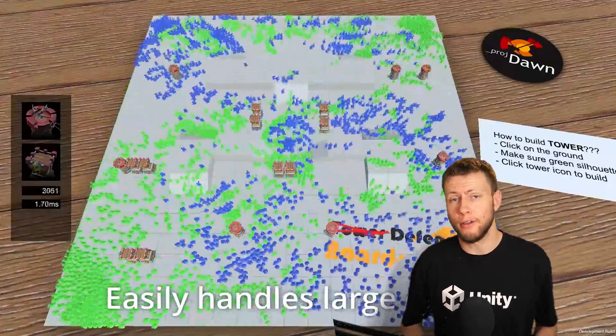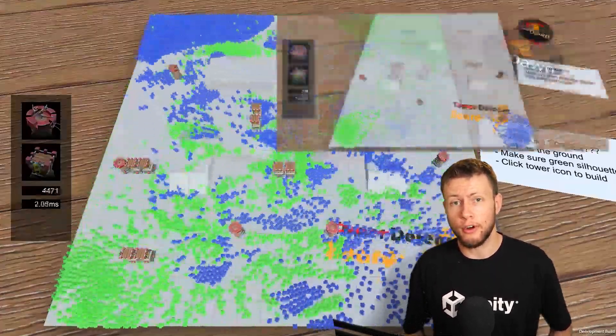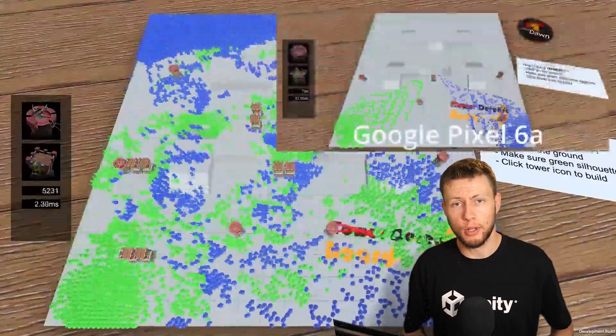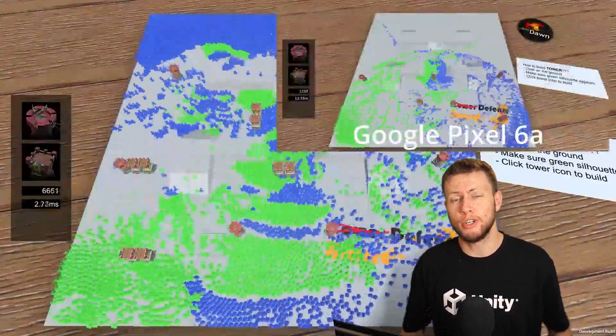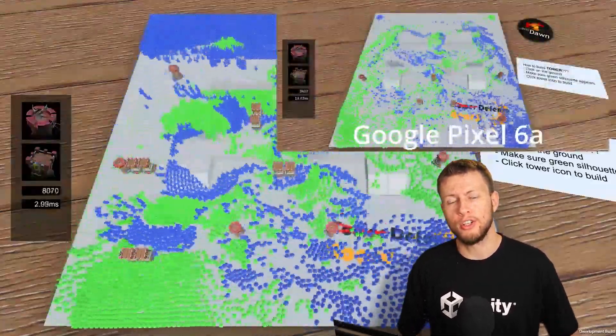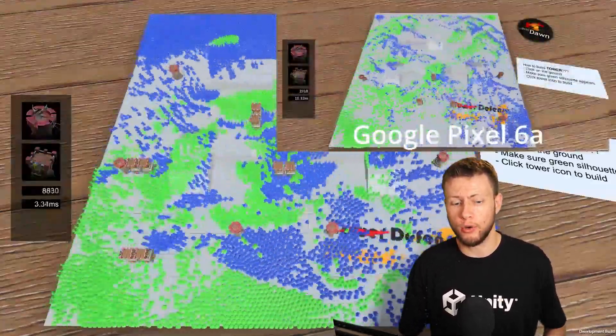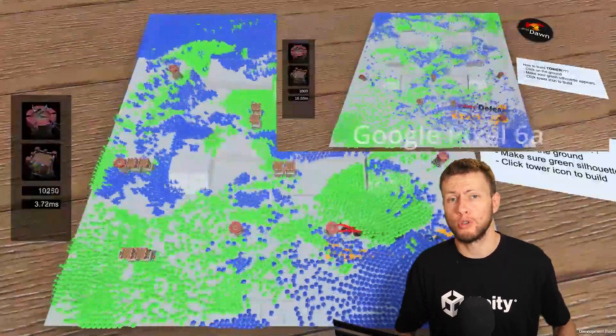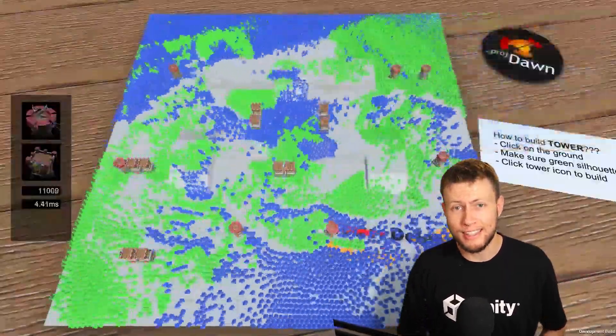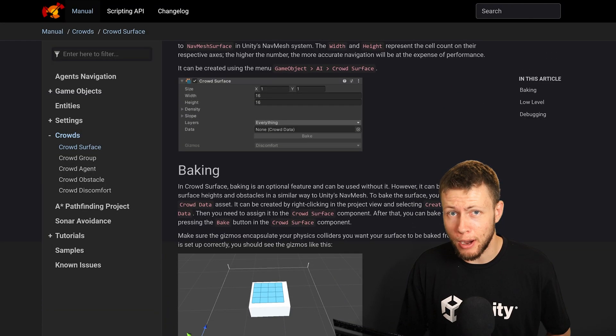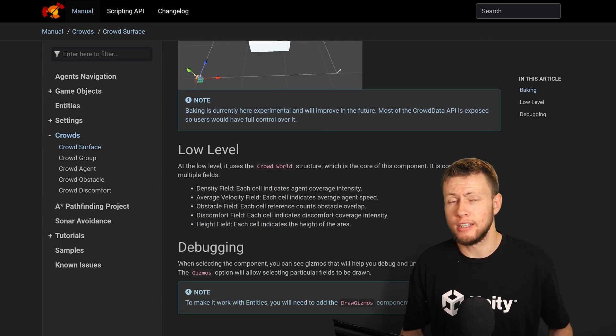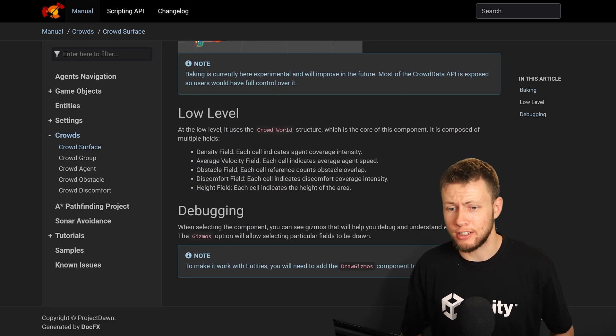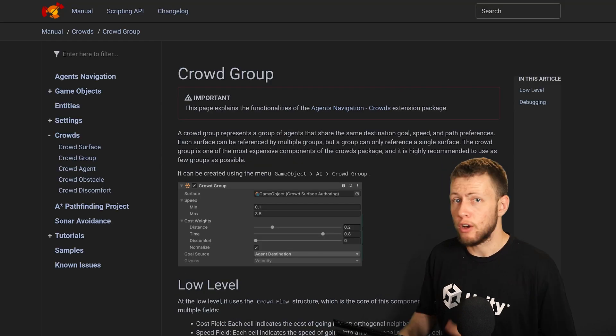One of the really great things about this asset, much like many of the other assets by this developer Lucas, is that this asset integrates extremely well into the Unity editor. Like I mentioned earlier, it works with both ECS as well as regular game object based projects. The documentation is extremely clear, easy to read.